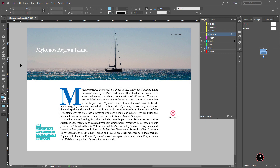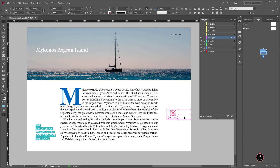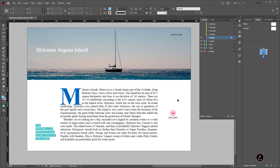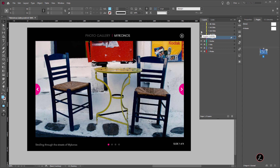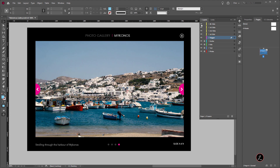Inside Adobe InDesign with the document open, fully styled and properly organized with layers — a file you can download below the video description if you wish to follow along. The scenario here is for the user to tap on this gallery icon, which will trigger the slideshow gallery. For example, this is the first slide, the second, the third, and the fourth.